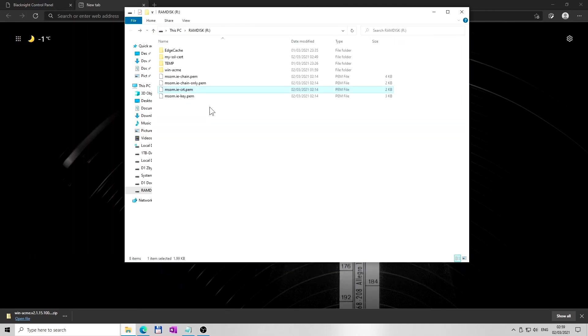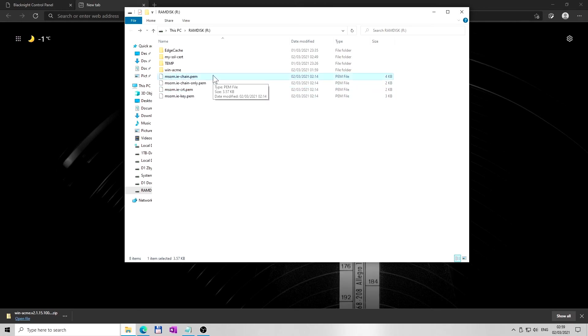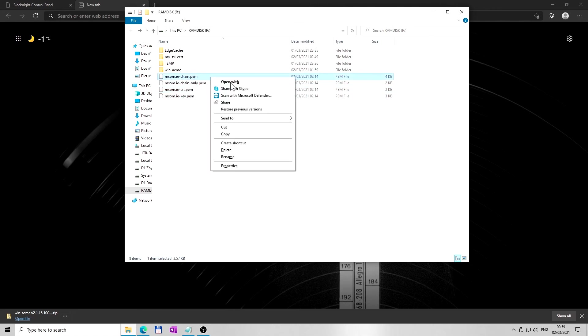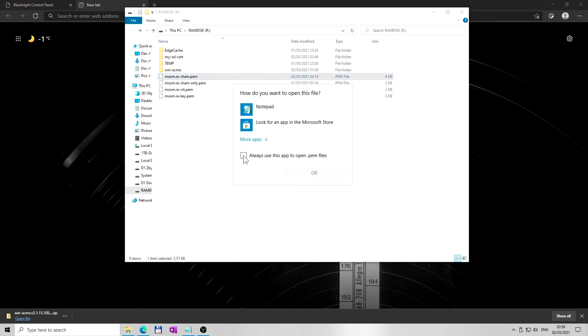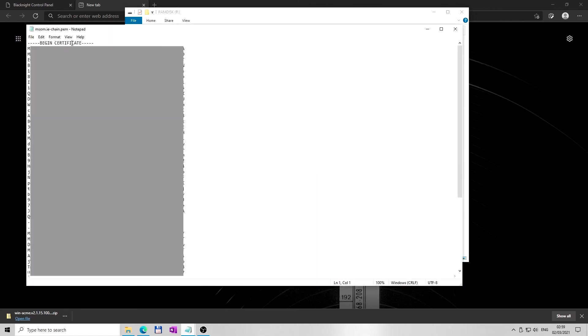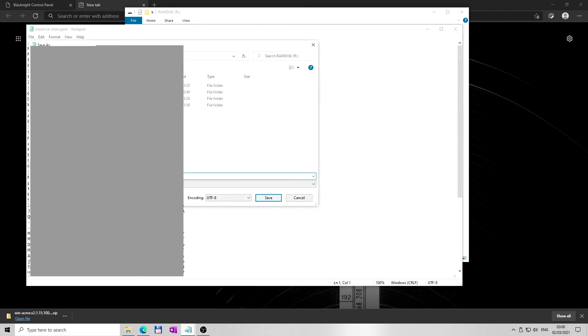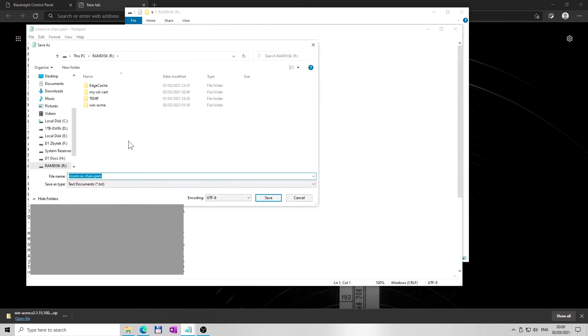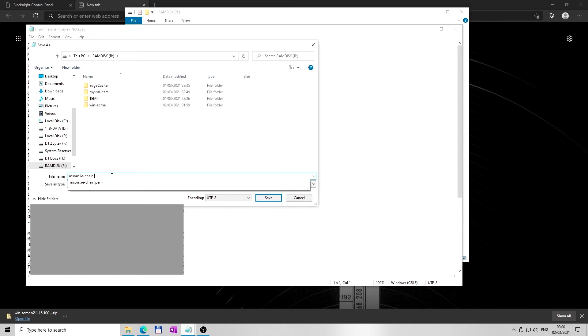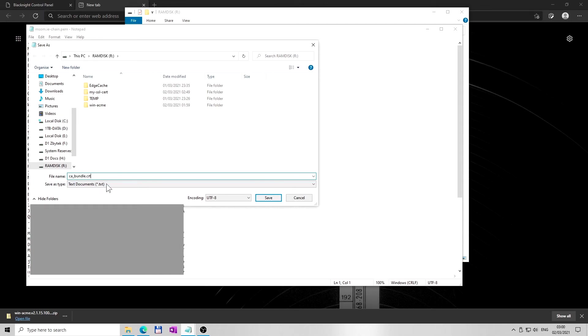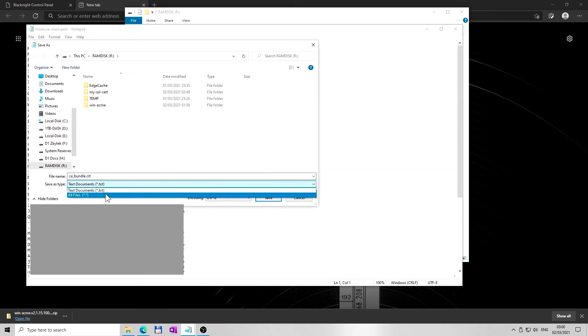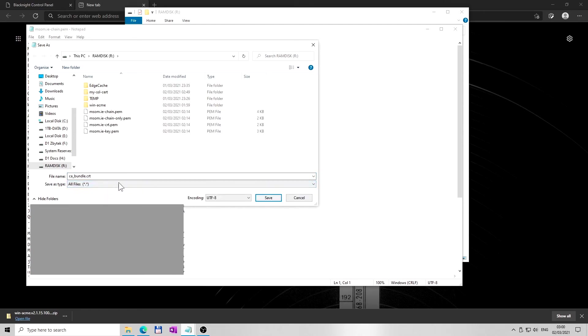Lastly, I am going to save the file named as yourdomain-chain.PEM. Open this file in Windows Notepad. I am saving this file as ca_bundle.crt. In order to save this file as crt file, click on save as type option and select all files.